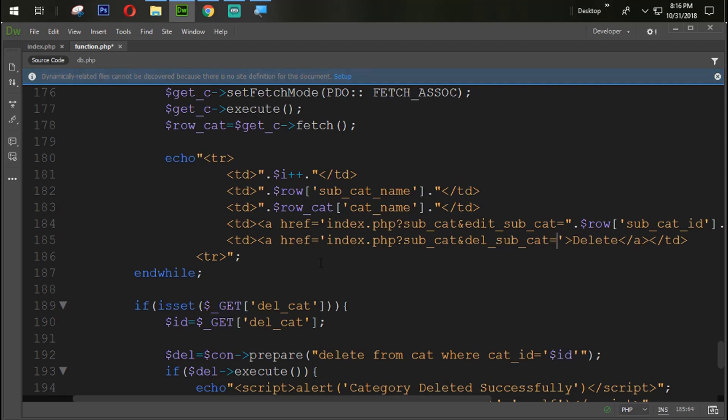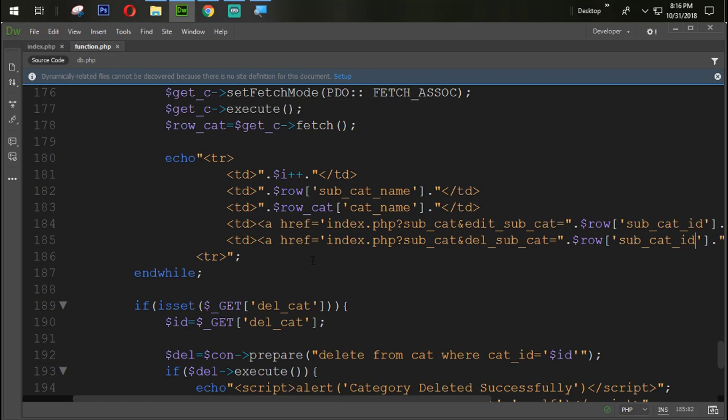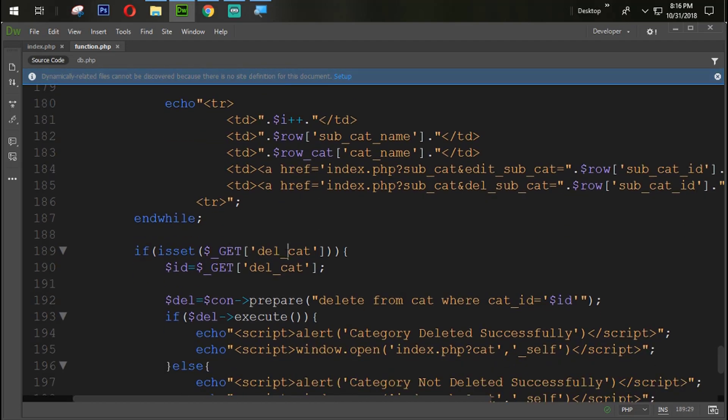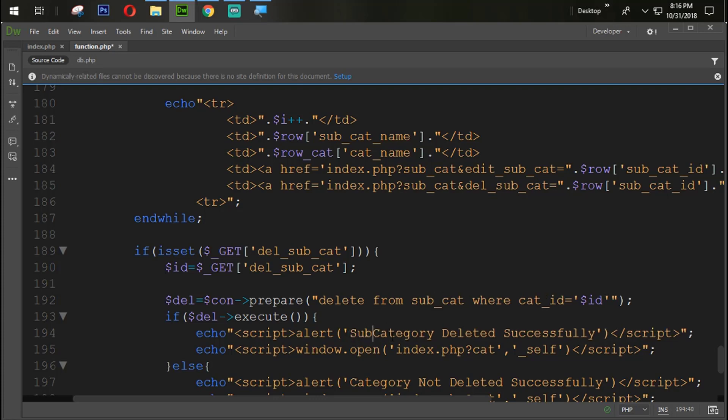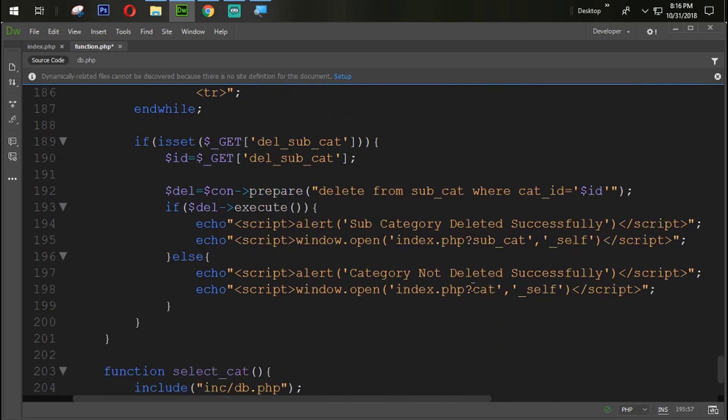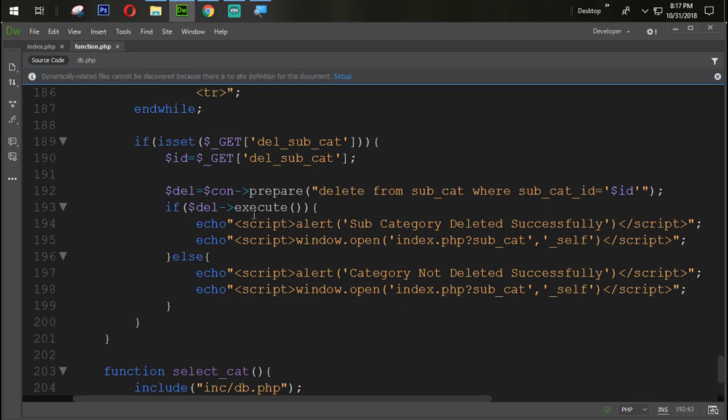Which is equal to double quotes dot dot dollar row subcat id. So now del subcat, subcat also from here subcat, and here is also a subcat and change it with the same. This also will be the same. Delete from subcat where subcategory id, subcategory id equal to this id which is coming from that get.